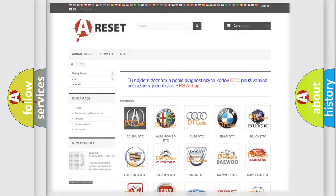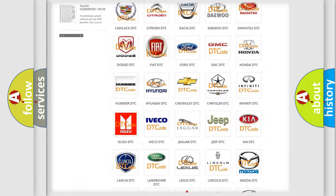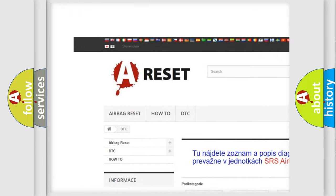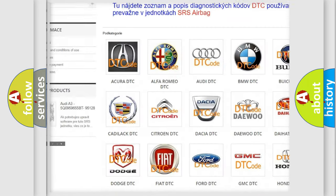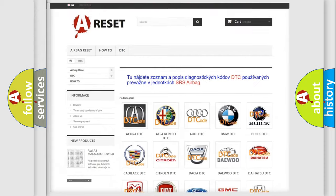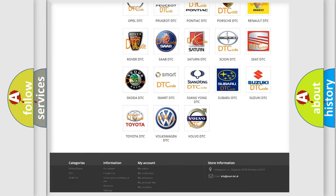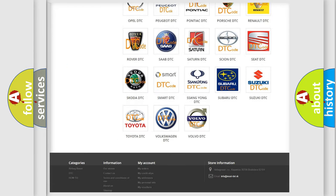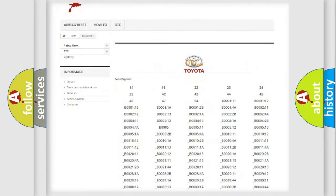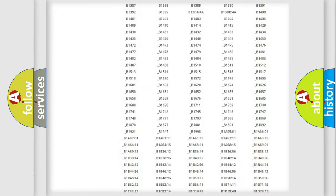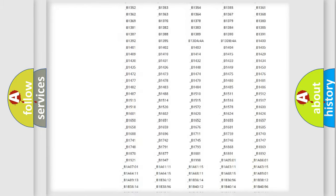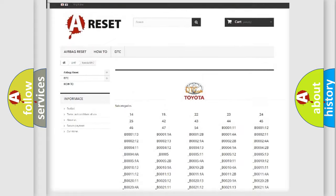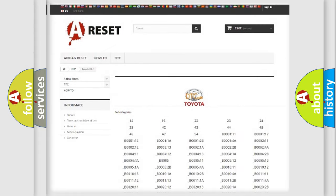Our website airbagreset.sk produces useful videos for you. You do not have to go through the OBD2 protocol anymore to know how to troubleshoot any car breakdown. You will find all the diagnostic codes that can be diagnosed in Toyota vehicles.